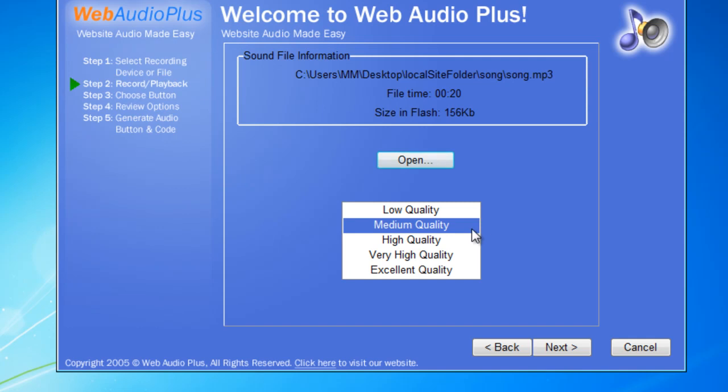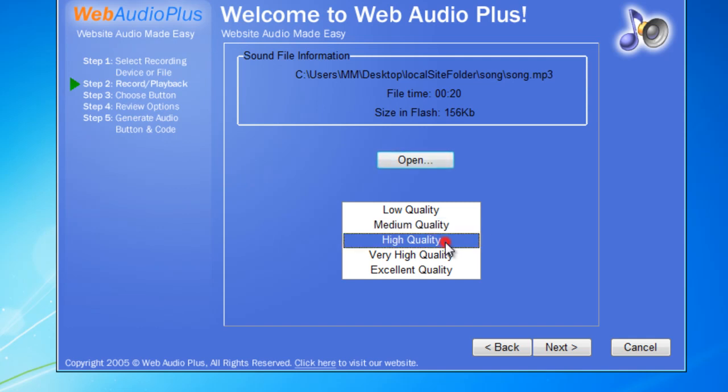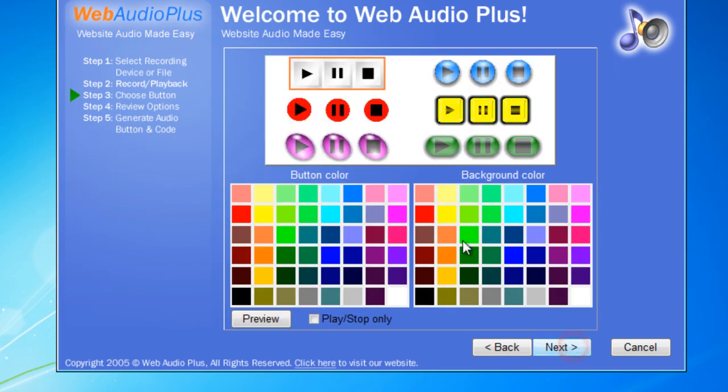Then I need to select the quality of the sound. Let me keep it at high quality because the size in flash is just 235kb which is fine. I'll say next.